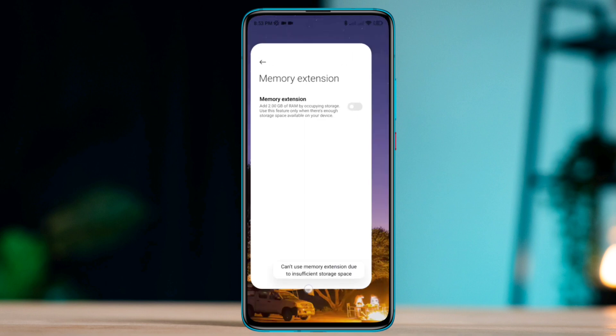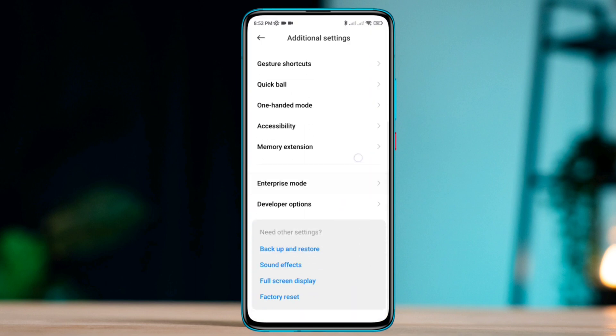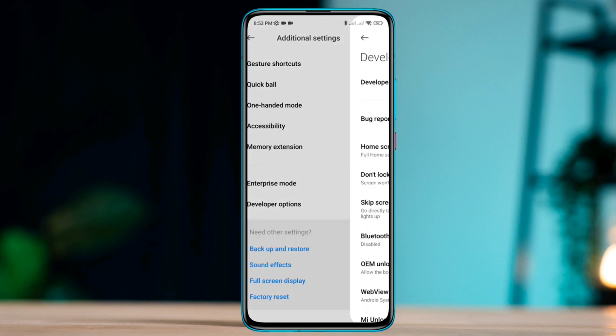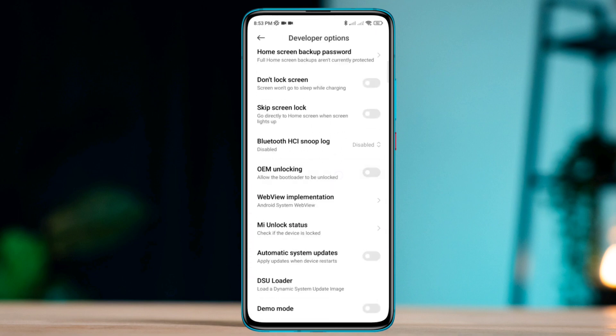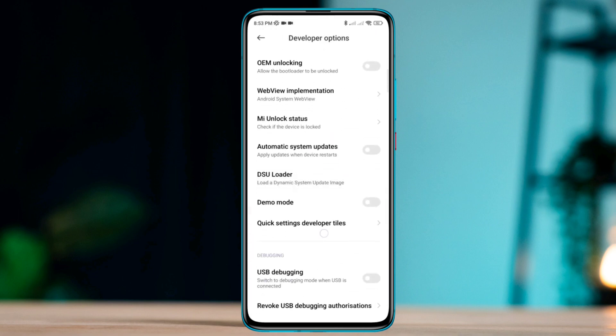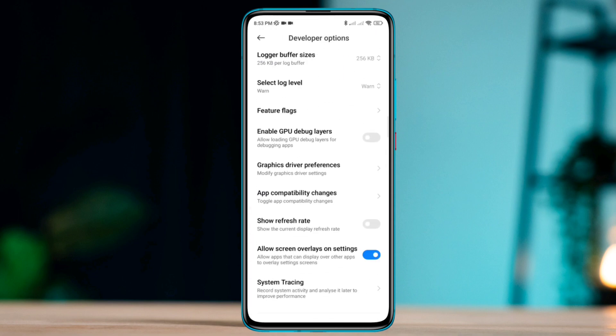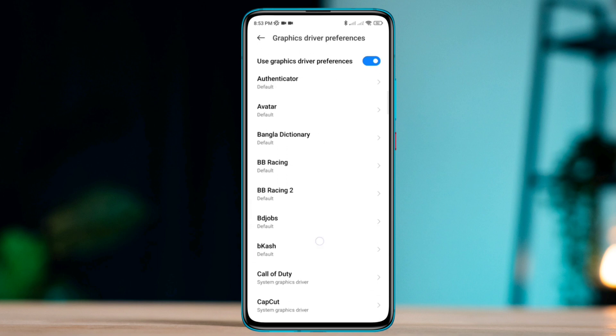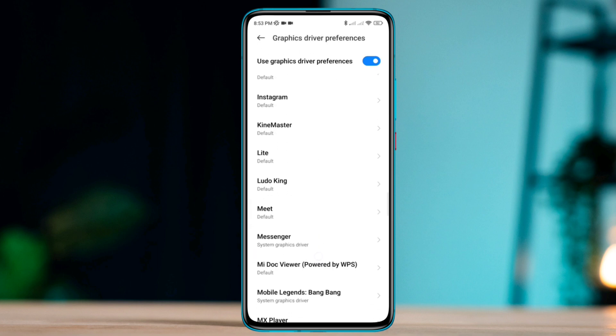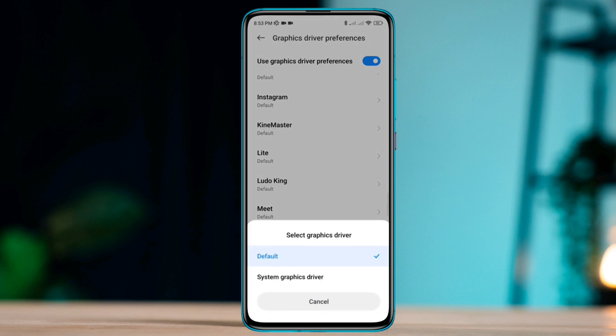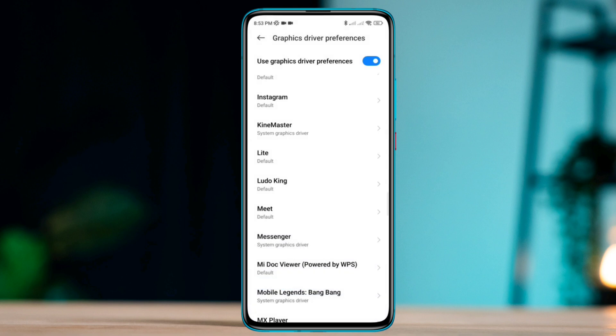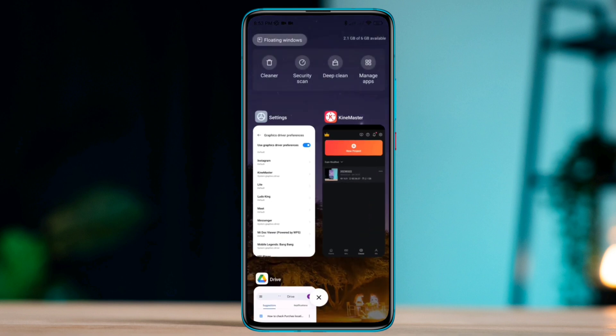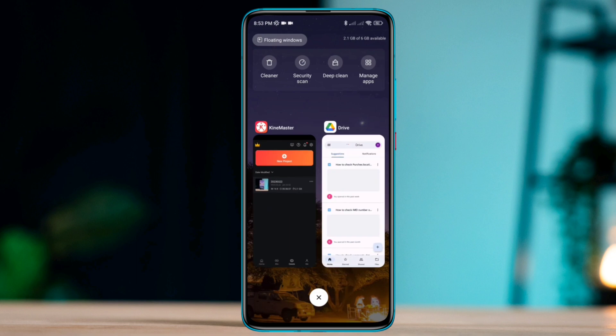After this, go back, scroll down, and tap Developer Options. Scroll down and tap Graphic Driver Preferences. Find KineMaster, tap on the app, then tap Choose System Graphic Driver. After choosing this important setting, open KineMaster and follow these steps.